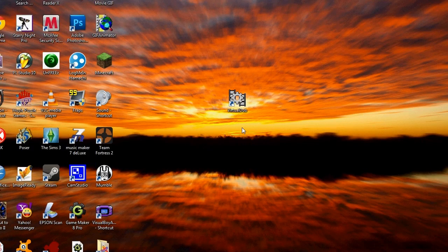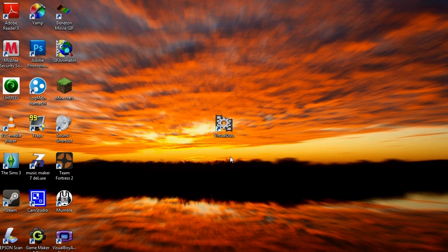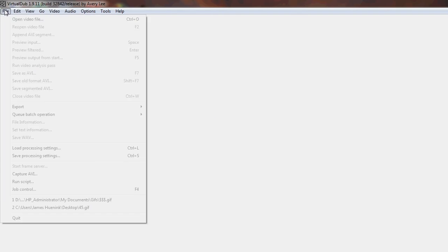The first program you will need is a program called Virtual Dub, which you can use to record video off of your webcam, among other things. You can easily download it for free by searching for it on Google, or by going to its official website. When you are ready to record the video, click on Virtual Dub, then go to File, then click on Capture AVI.